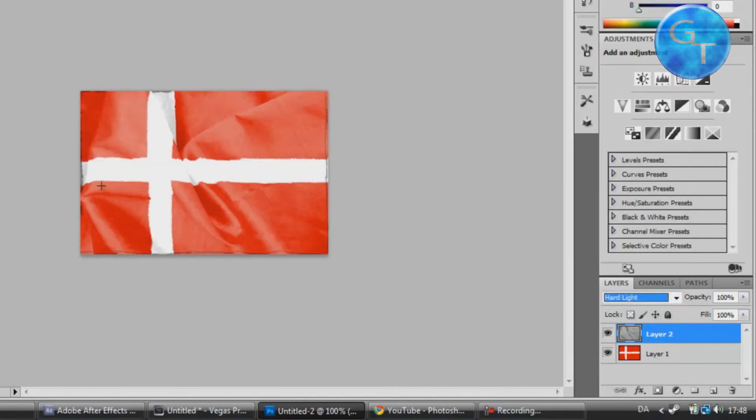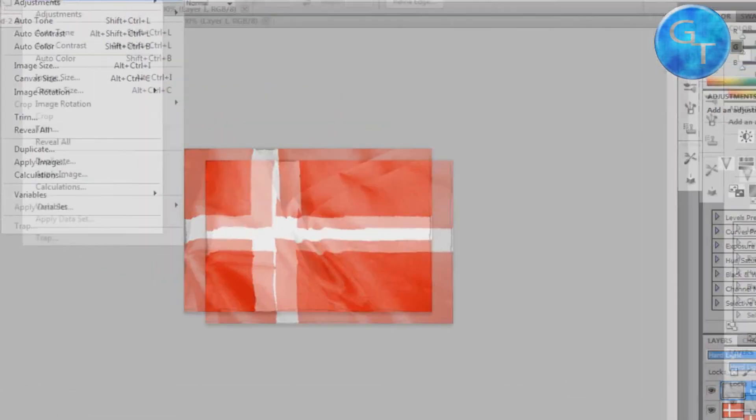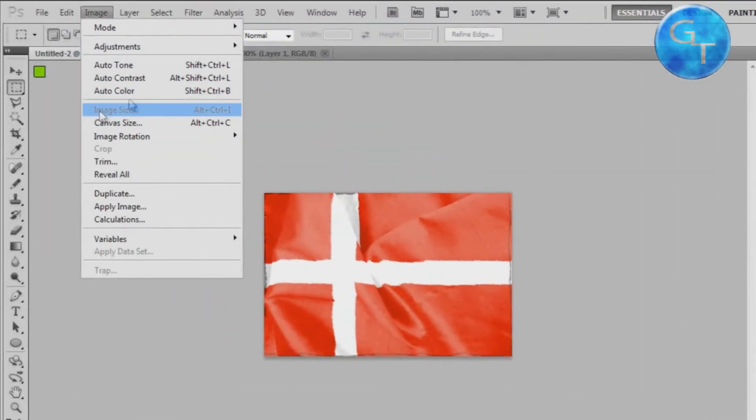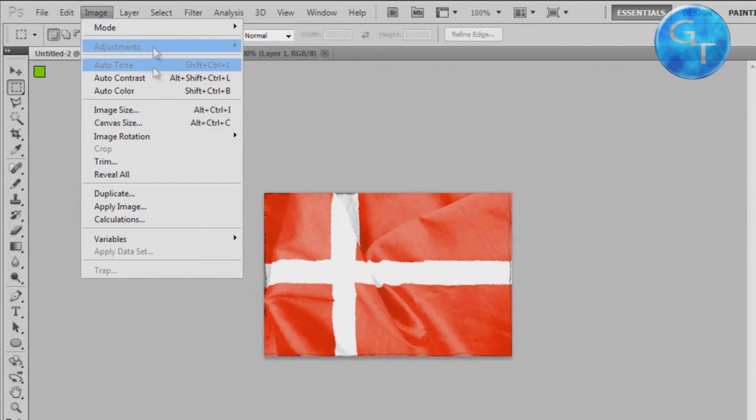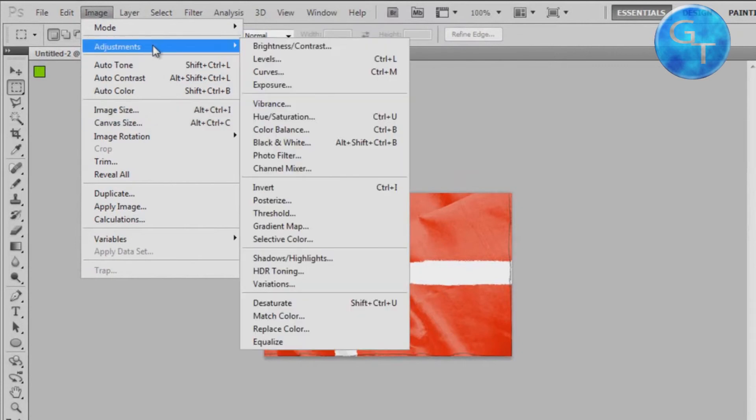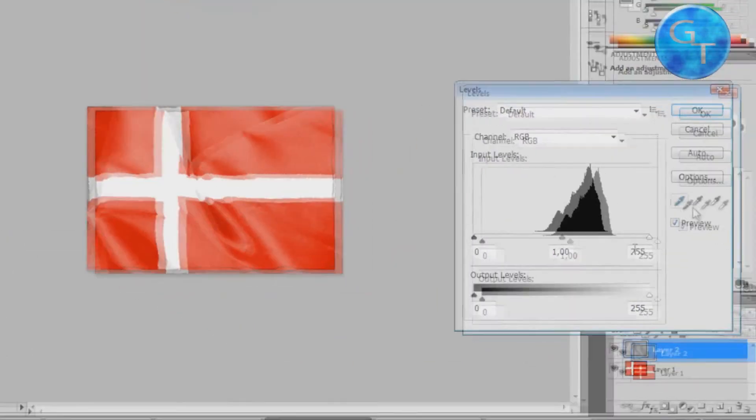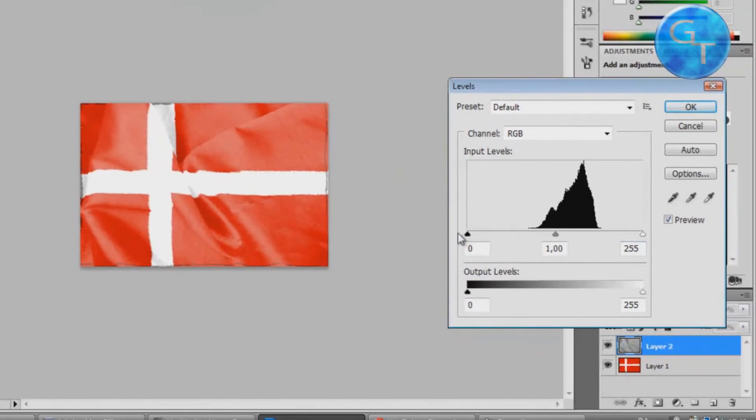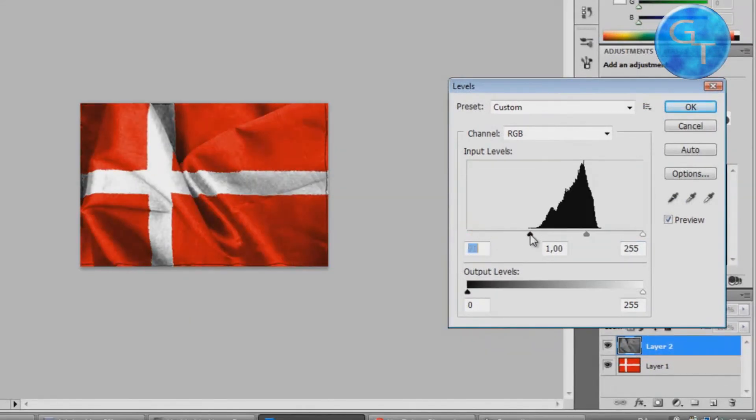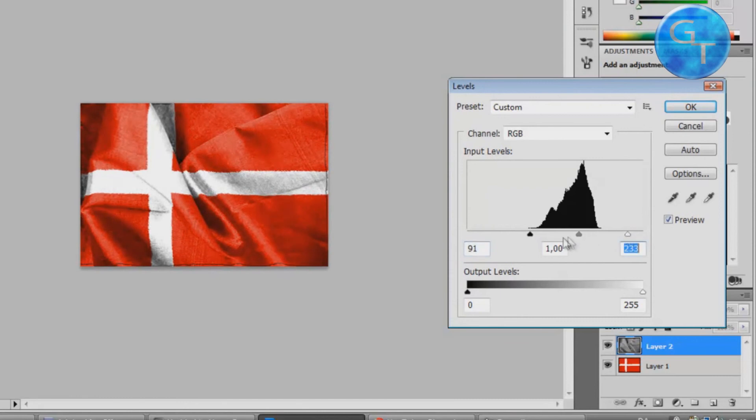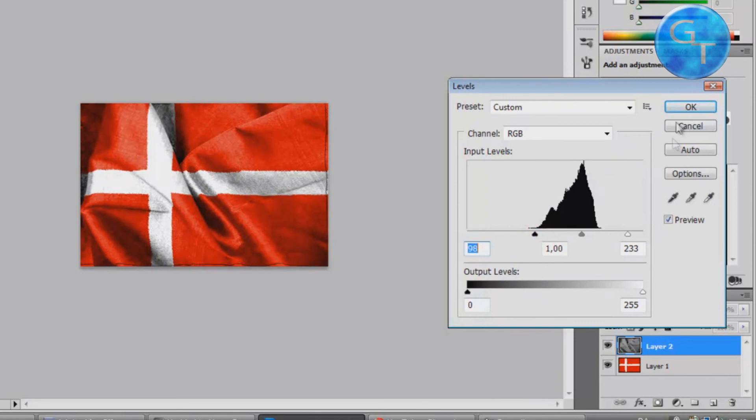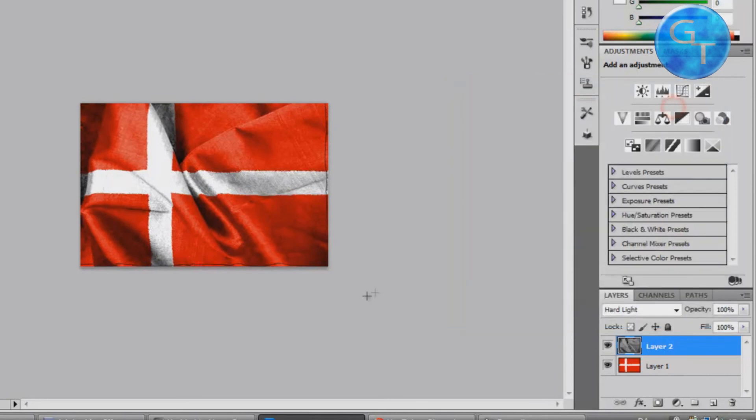Now as you can see it started looking nice and 3D, but then again it looks really light. So to change that we're going to go to Image, Adjustments, Levels, and you can play around these settings so you've got a nice finishing look of it, like this.